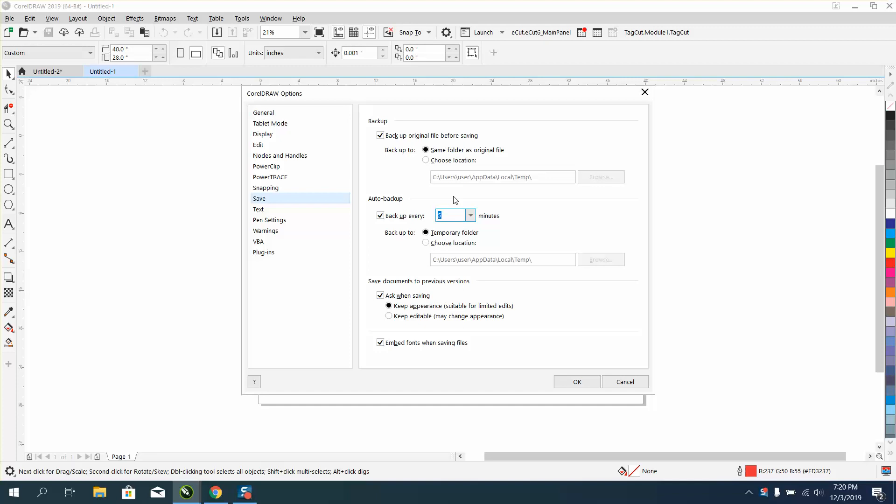Because if you've been working on something, I take off 'backup original' - backup the original file before saving. Right here it's saving every five minutes, a backup into a temporary file.